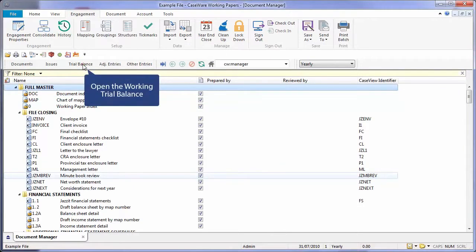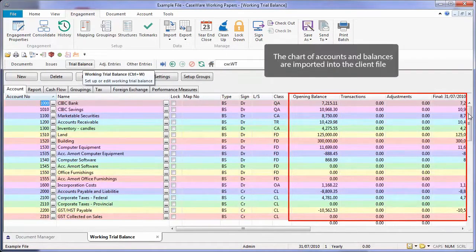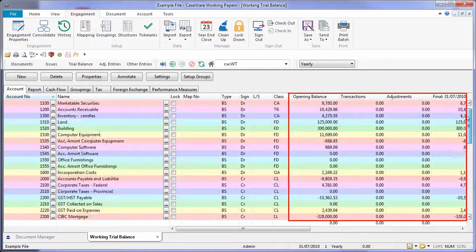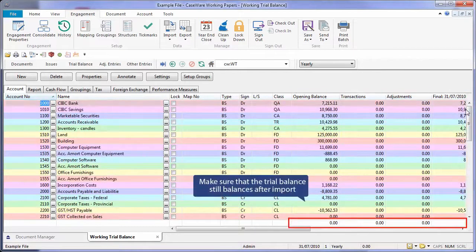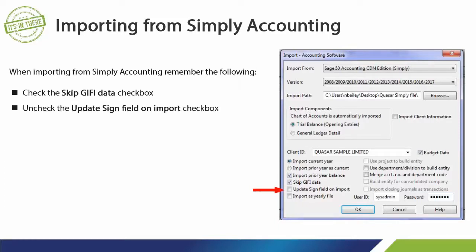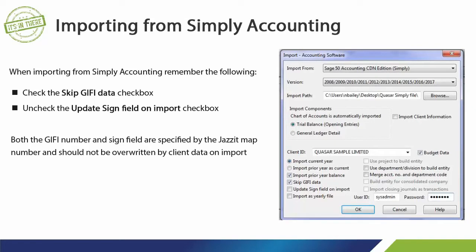Open the Working Trial Balance. The chart of accounts and balances have been imported into the client file. Make sure that the trial balance still balances after import. When importing from Simply Accounting, remember the following: check the Skip GIFI Data checkbox and uncheck the Update Sign Field on Import checkbox. Both the GIFI number and sign field are specified by the JASET map number and should not be overwritten by client data on import.